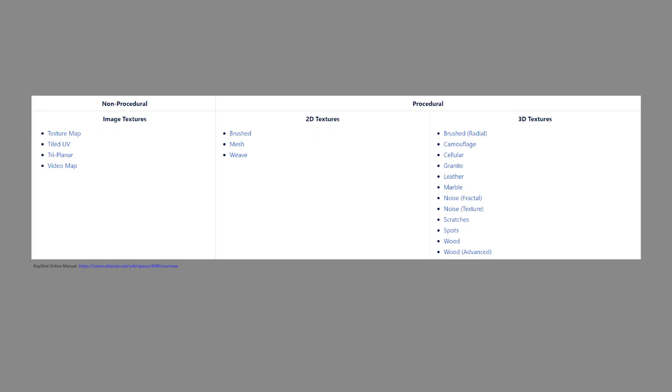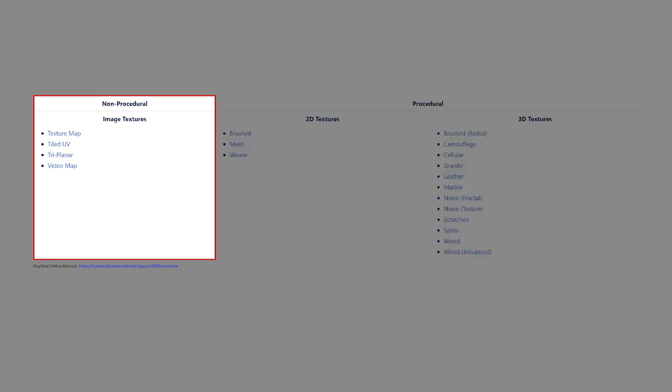There are essentially two types of texture categories that exist in KeyShot. The first category is non-procedural textures, also known as image textures. These type of textures use an image file to drive a surface effect.